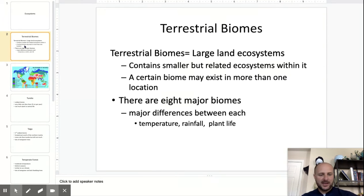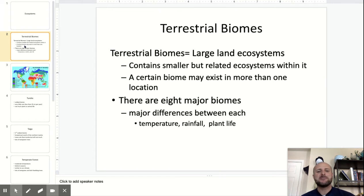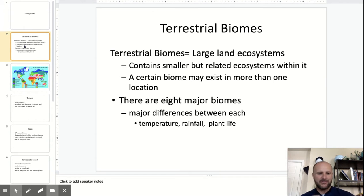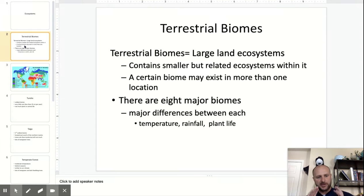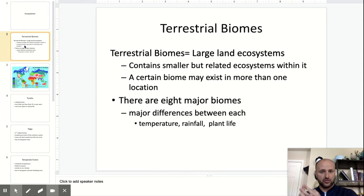They can exist in different locations on the Earth, and we categorize them into eight major biomes. You might find different categorizations in different areas, but at least for this unit we'll do eight major biomes. The main differences between them are temperature, rainfall, and plant life.